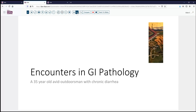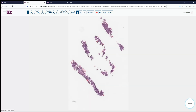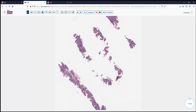Our case today comes from the realm of GI pathology. This is a 35-year-old who is a rather avid outdoorsman and over the past several months had some degree of chronic diarrhea resulting in even a little bit of weight loss. His internist referred him to gastroenterology and he underwent an upper endoscopy as well as various other modalities of testing. These are his biopsy samples, which at low power represent the typical fragmented duodenal biopsies.